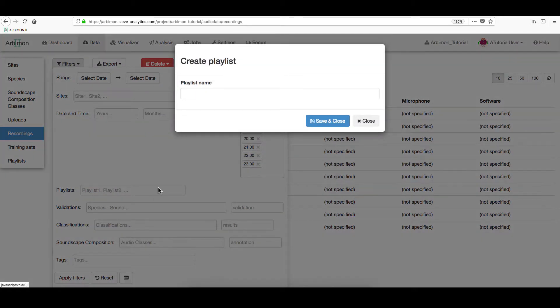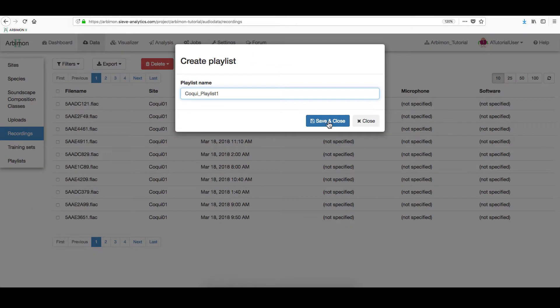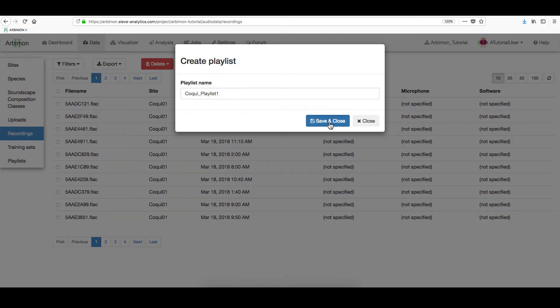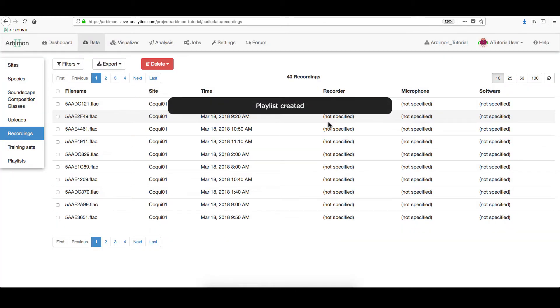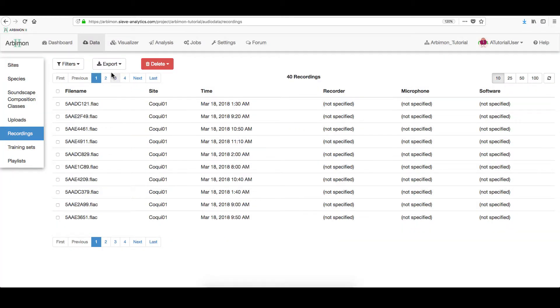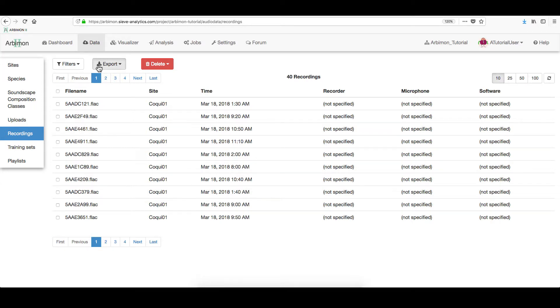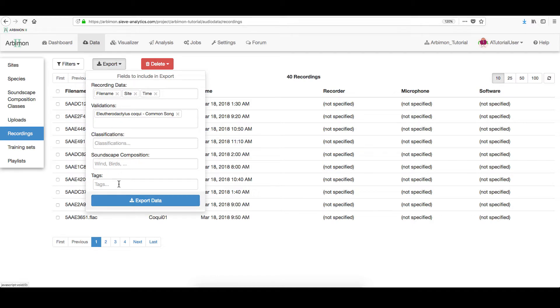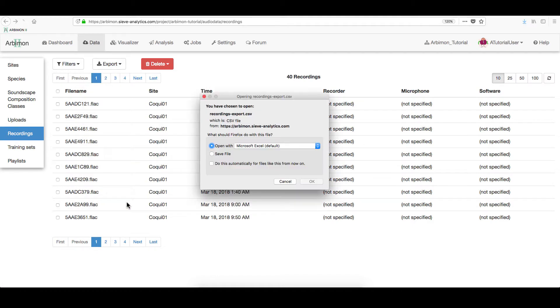Name your playlist and save it. In this section, you can also export the filtered recordings as an Excel spreadsheet. Go to Export, then select the field you want to include and click Export Data.